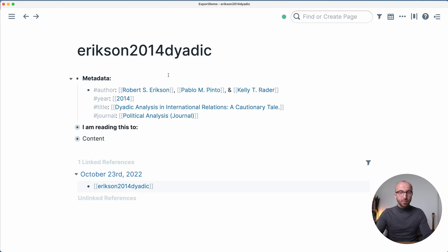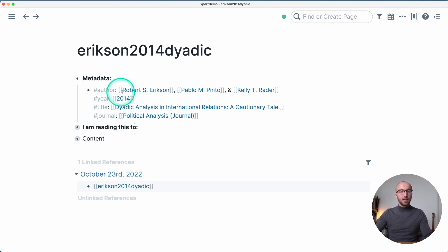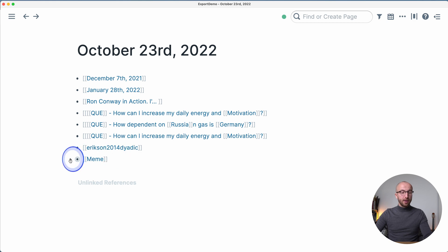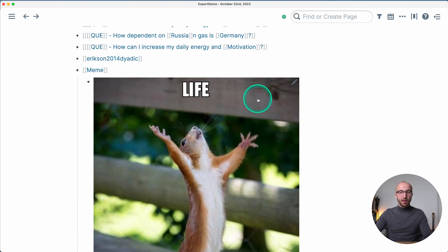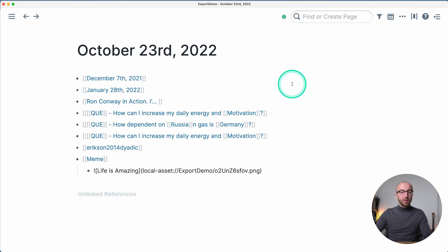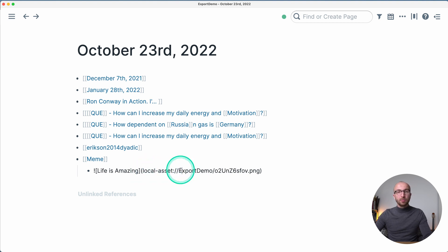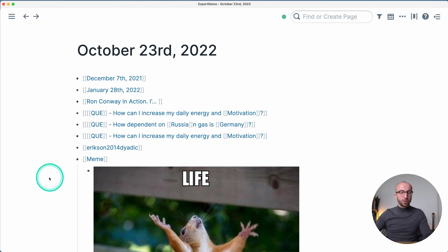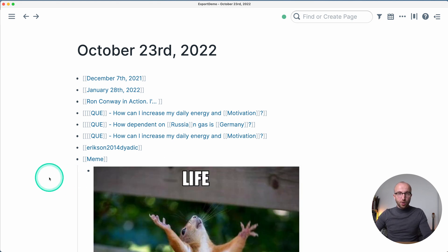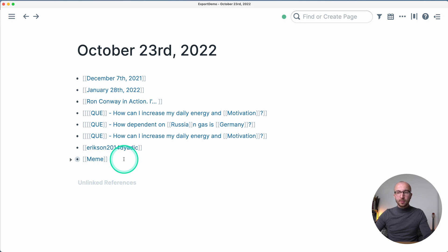Here we have question pages with different content, and a page of a paper I put into Roam at the very beginning of my usage, so I'm not using attributes — everything is in one block. I've also included a meme image to show you what happens if you import a local graph where the image is only available as a local asset, not an image somewhere on the internet. That's the content we're going to export from Roam.